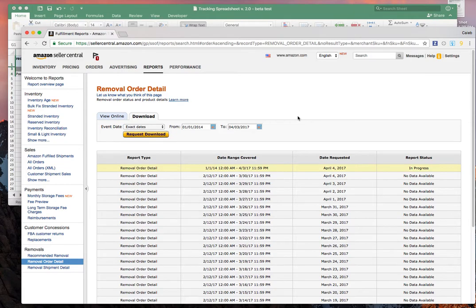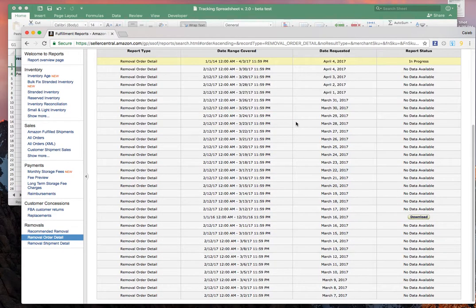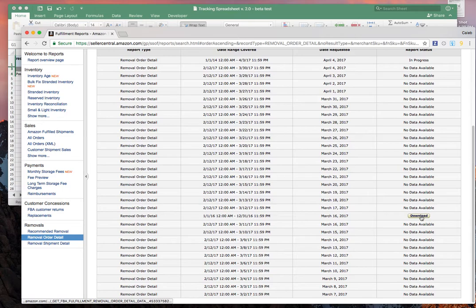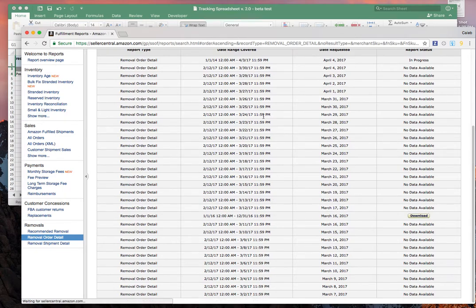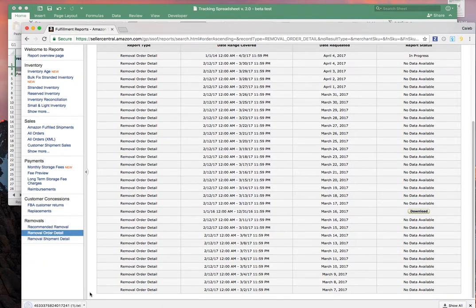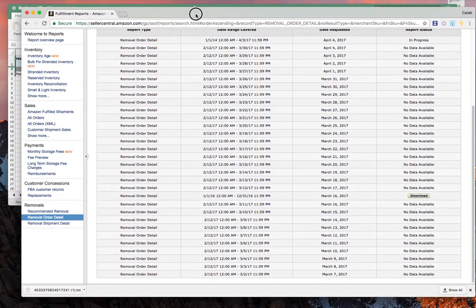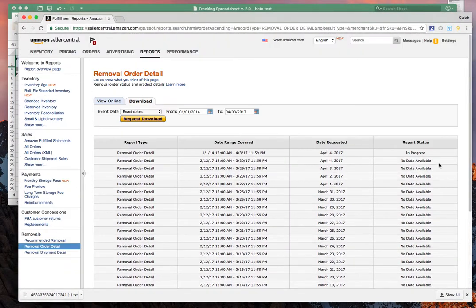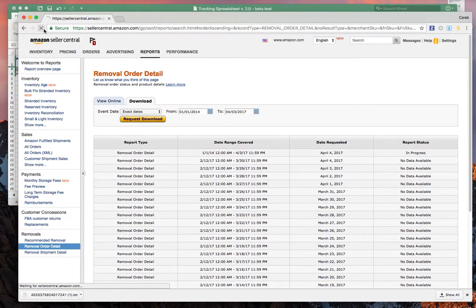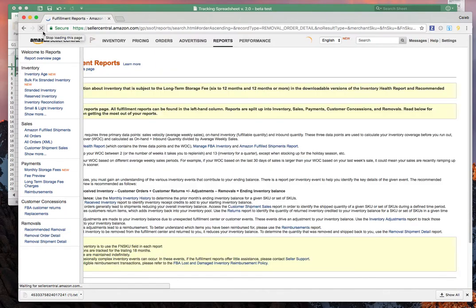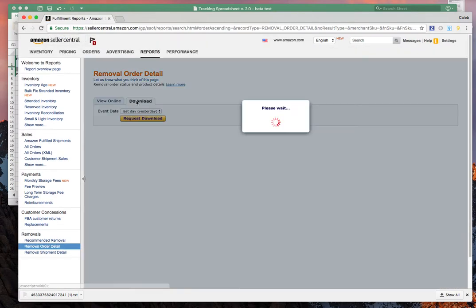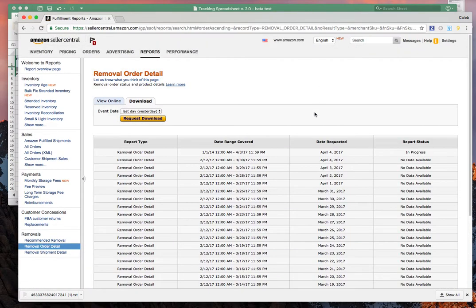This may take just a minute. You can keep refreshing the page. For me, I have one that already exists, so I'm going to go ahead and open this. I'm just going to say download. It's going to download a text file at the bottom of Chrome if you're using that or in your download section. I'm just going to show you how to use the text file here.